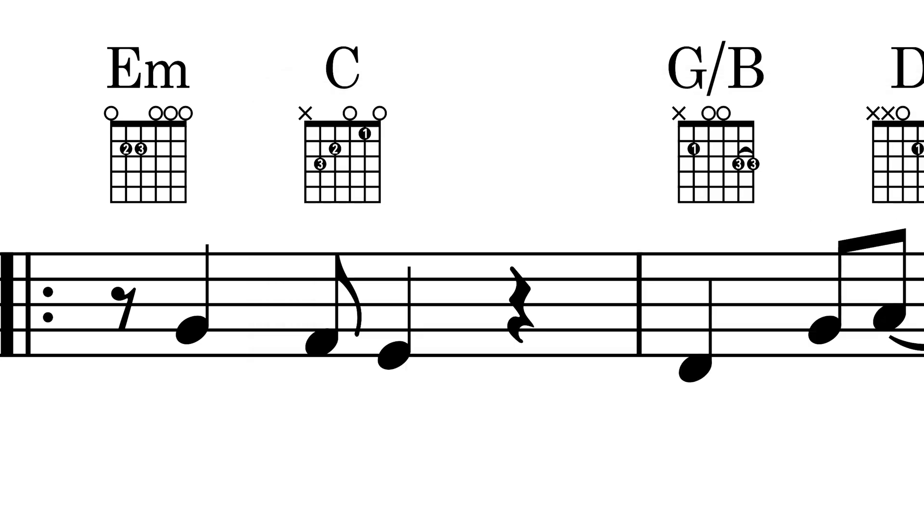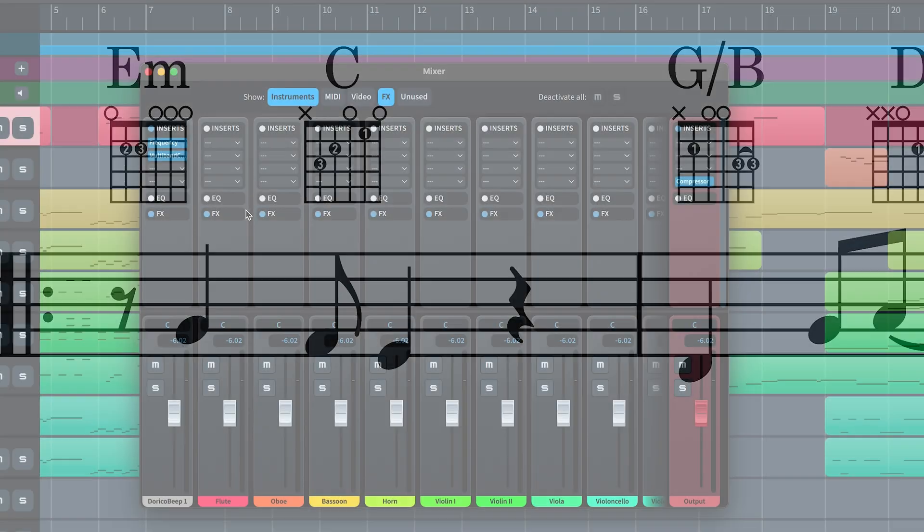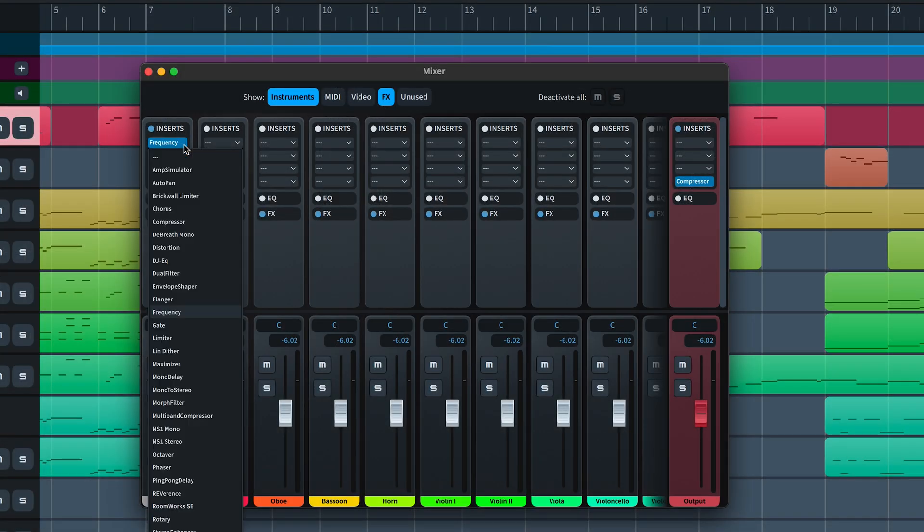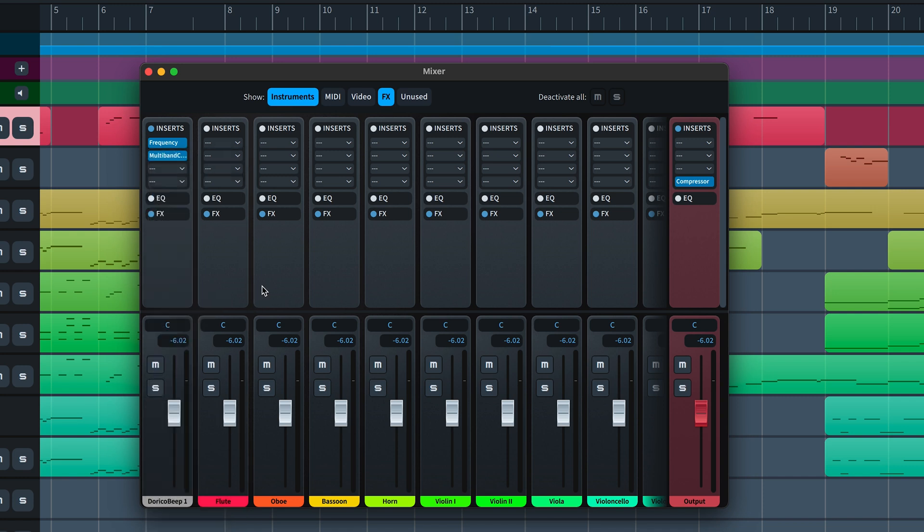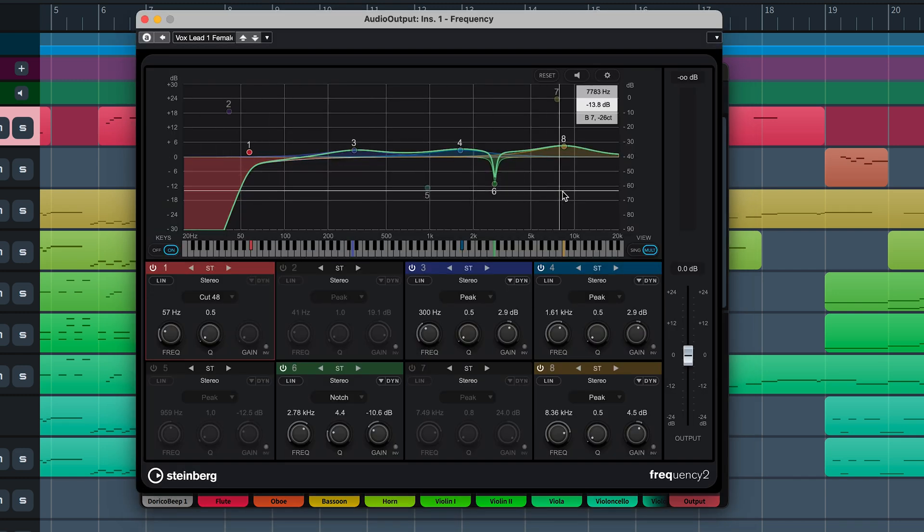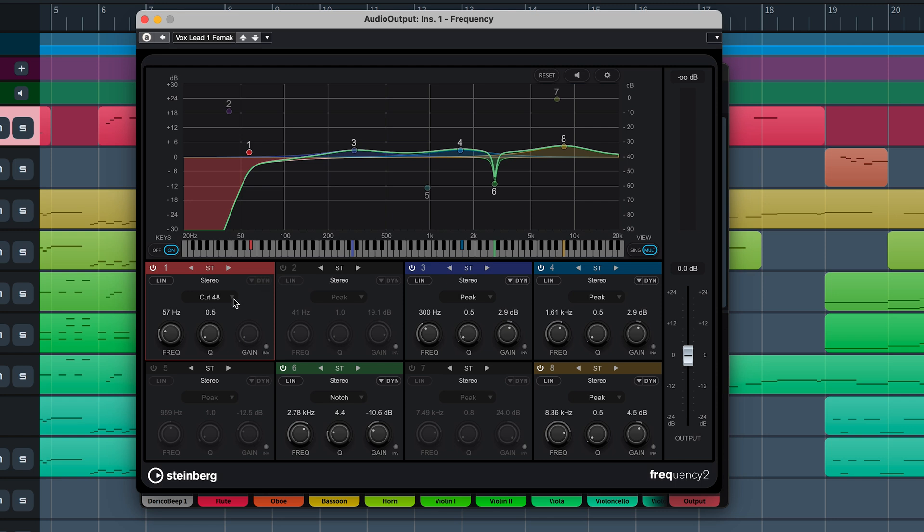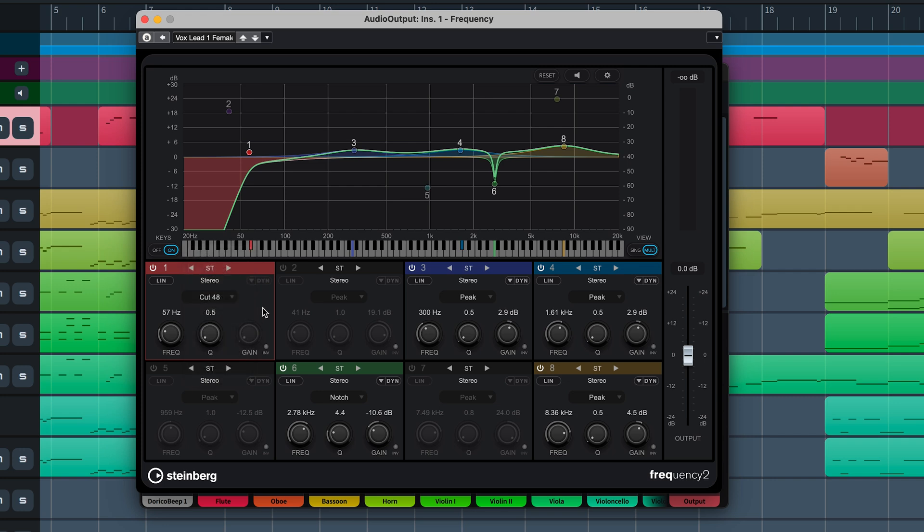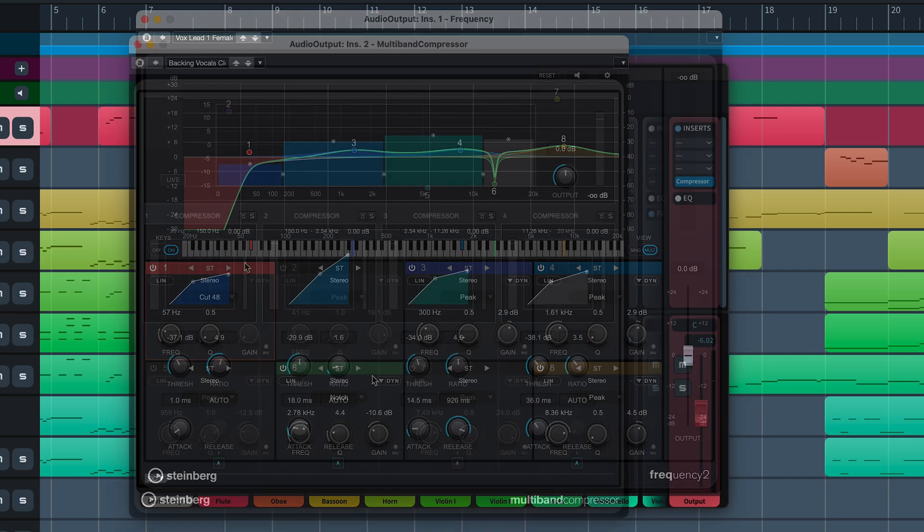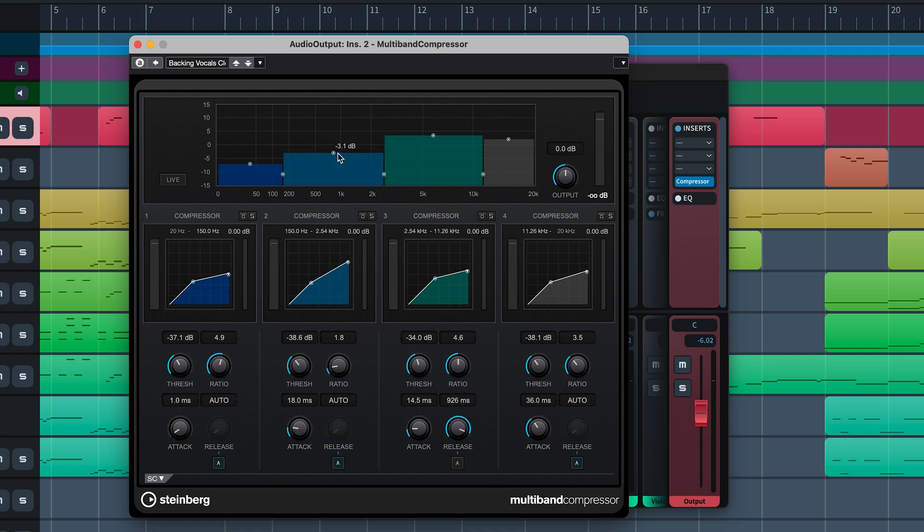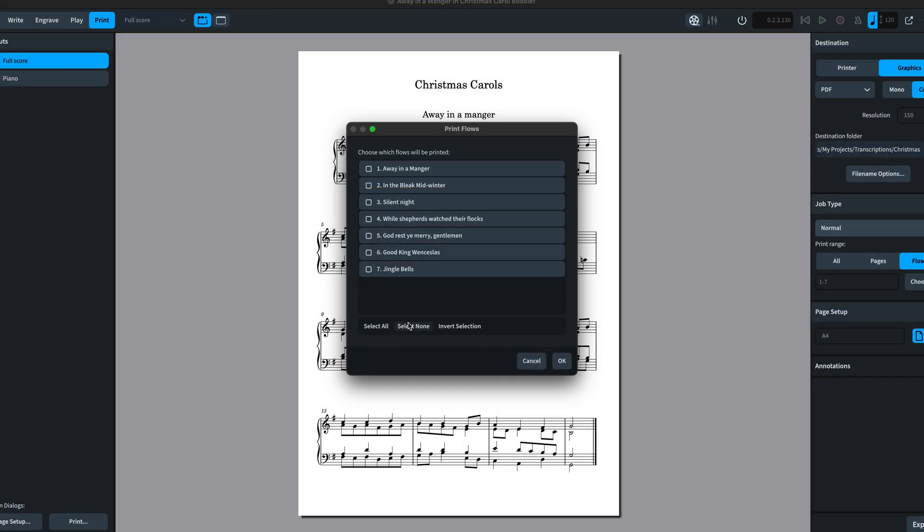Finally, we're now including two more of Steinberg's VST effects plugins. Frequency and the multiband compressor. Frequency is a high quality equalizer with eight fully parametric bands. The bands can act as shelving filter, as peak or notch filter, or as cut filter. Multiband compressor allows a signal to be split into four frequency bands. You can specify the level, bandwidth, and compressor characteristics for each band.